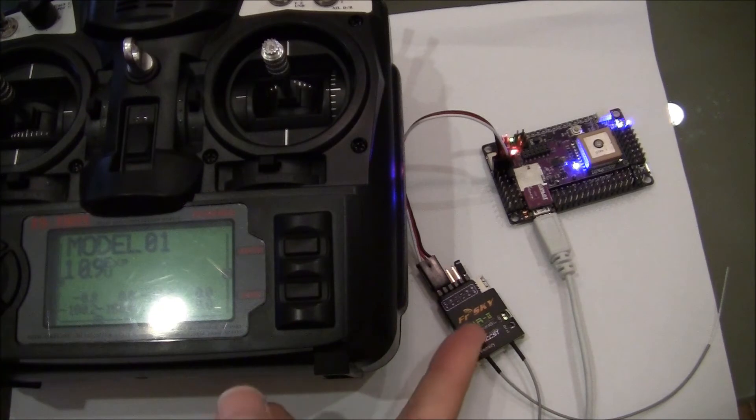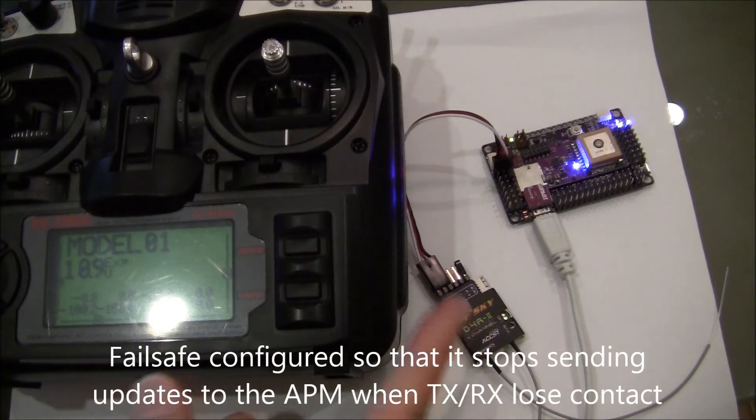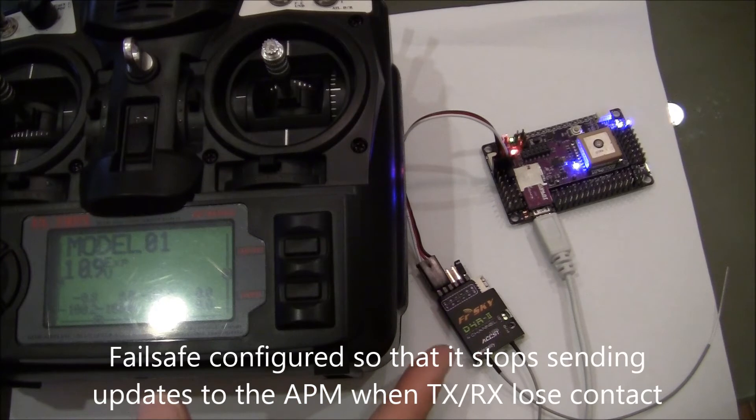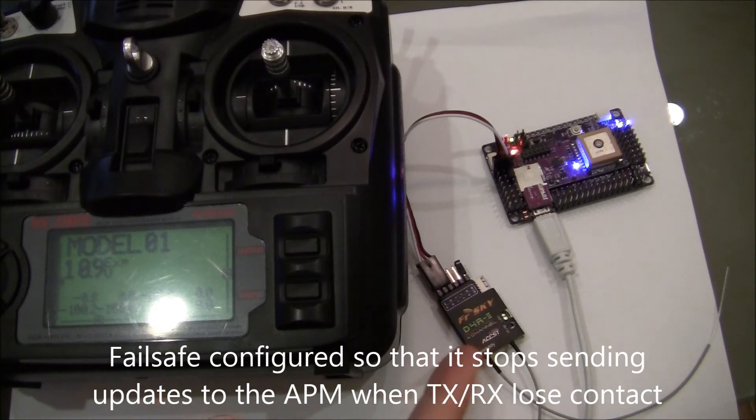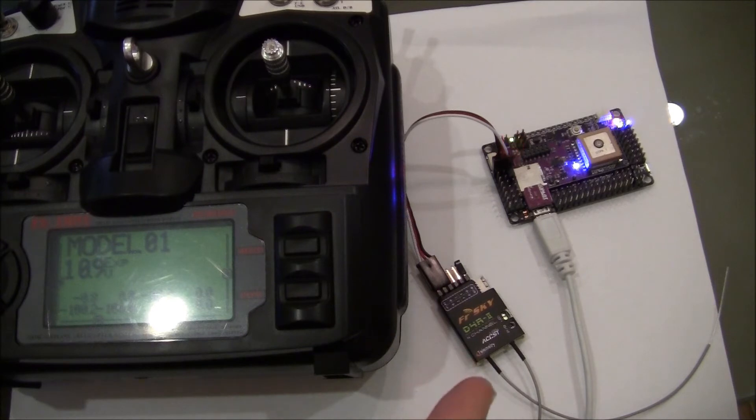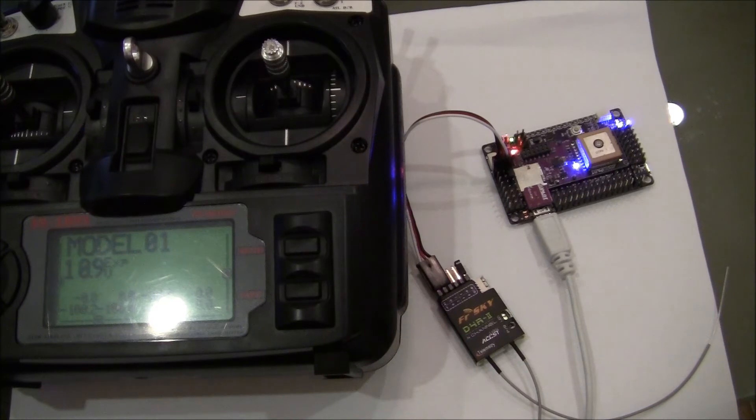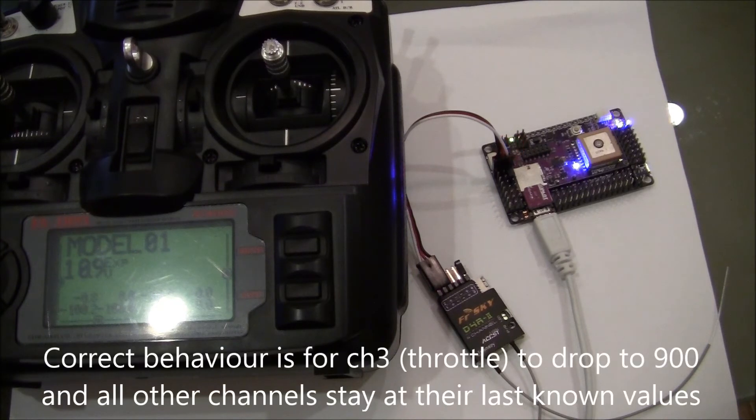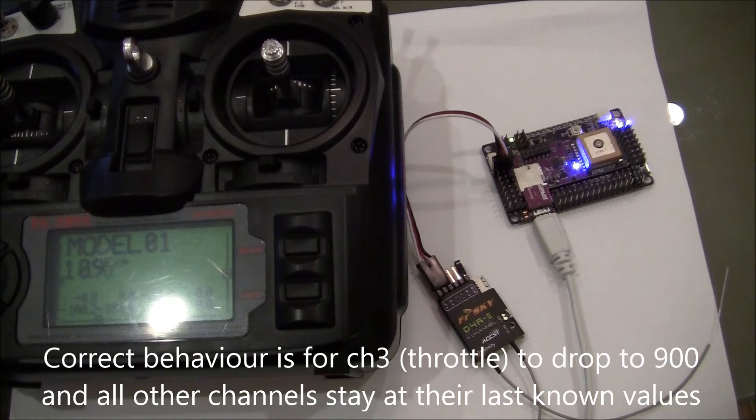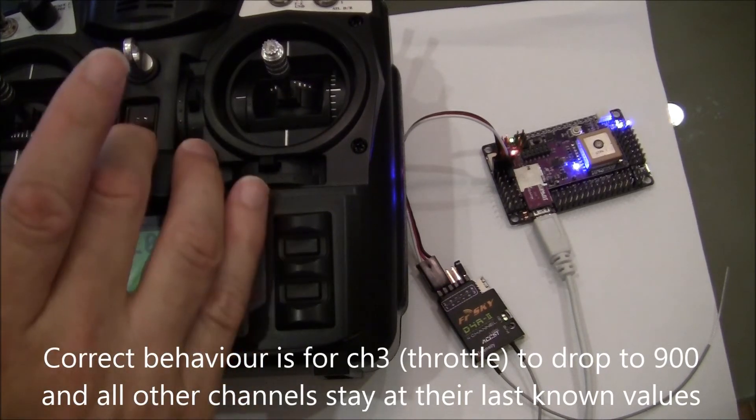I have configured the failsafe so that when the receiver and transmitter lose contact the receiver simply stops sending updates to the APM. When this happens the PPM encoder should freeze all channels at their last known value and pull the throttle channel down to 900 but in fact that's not what I'm seeing.